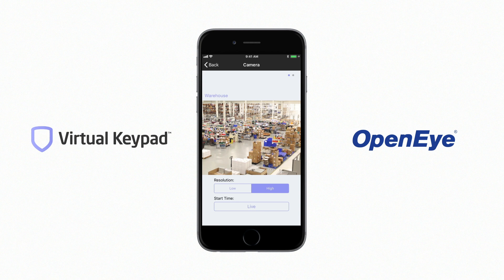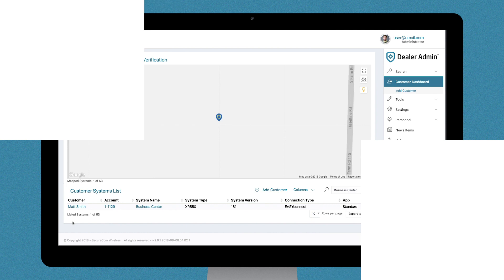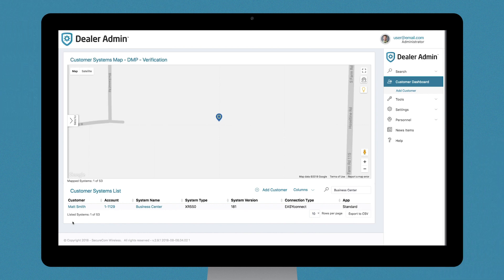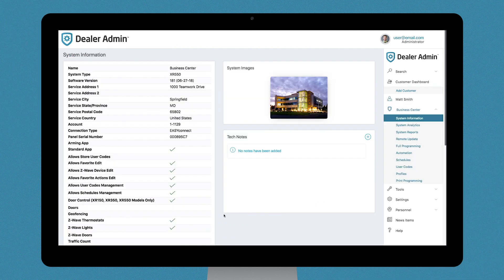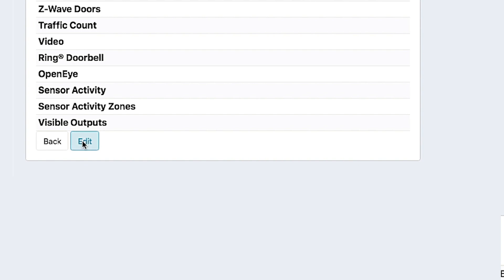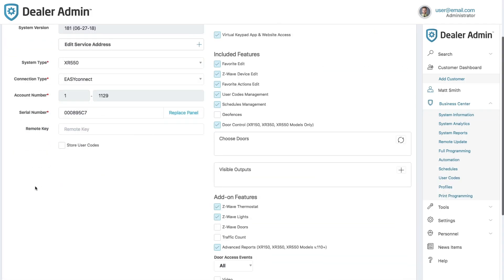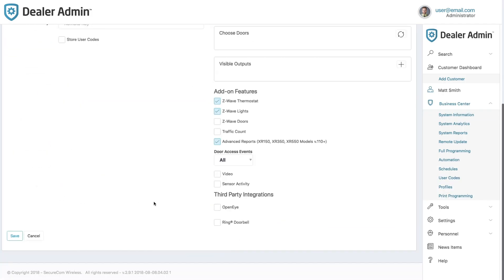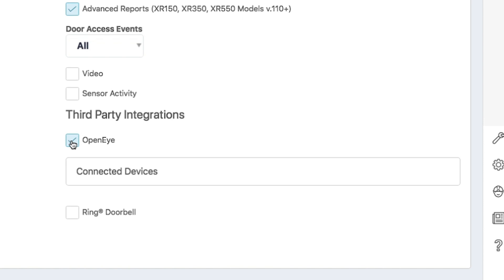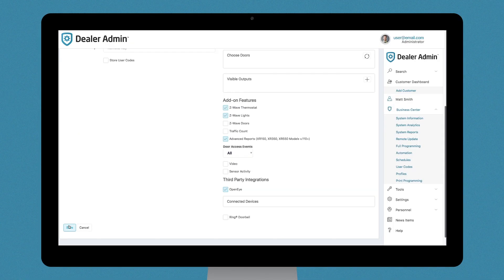Here's how to integrate your OpenEye NVR into Virtual Keypad. After your OpenEye account has been set up, log in to Dealer Admin and select a system. Select Edit. Under Third-Party Integrations, select the OpenEye checkbox. Finally, hit Save.